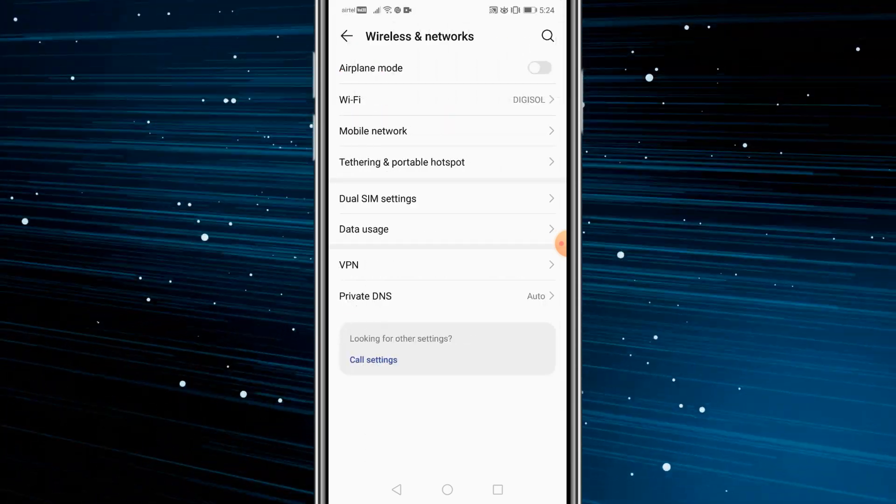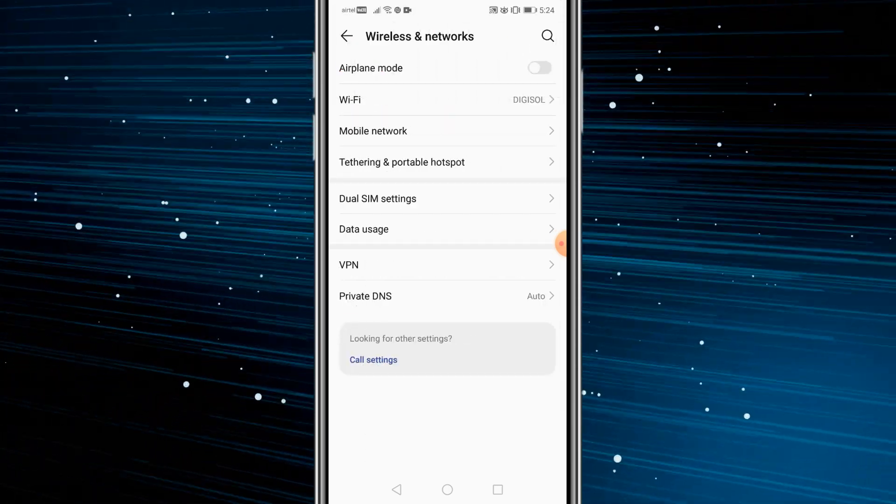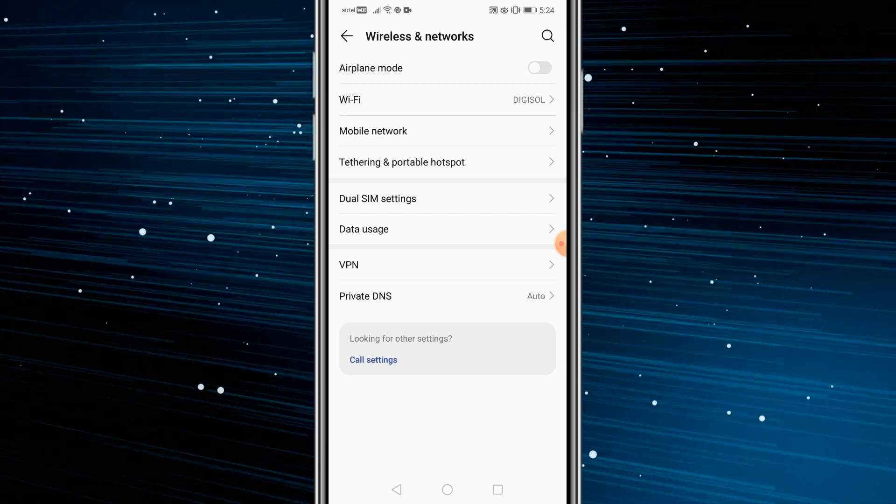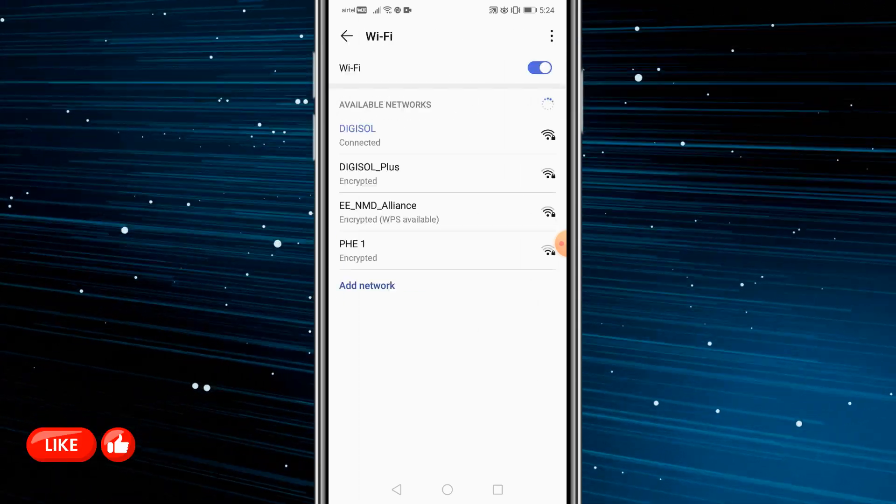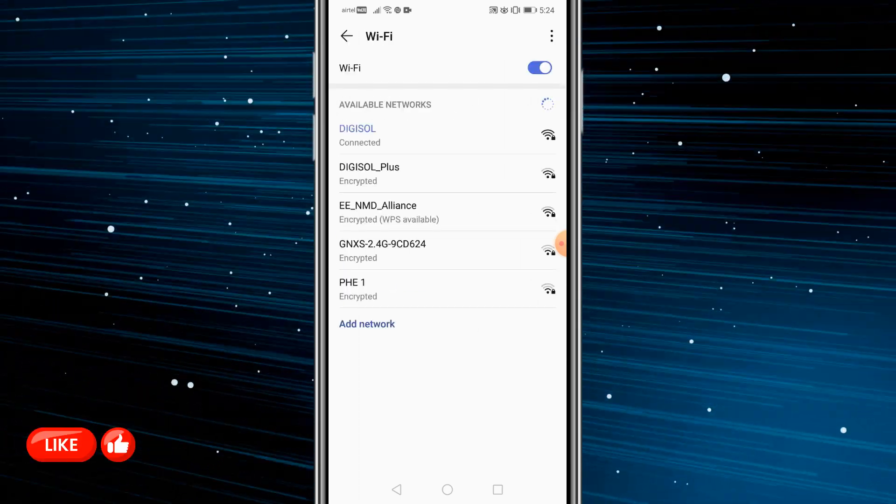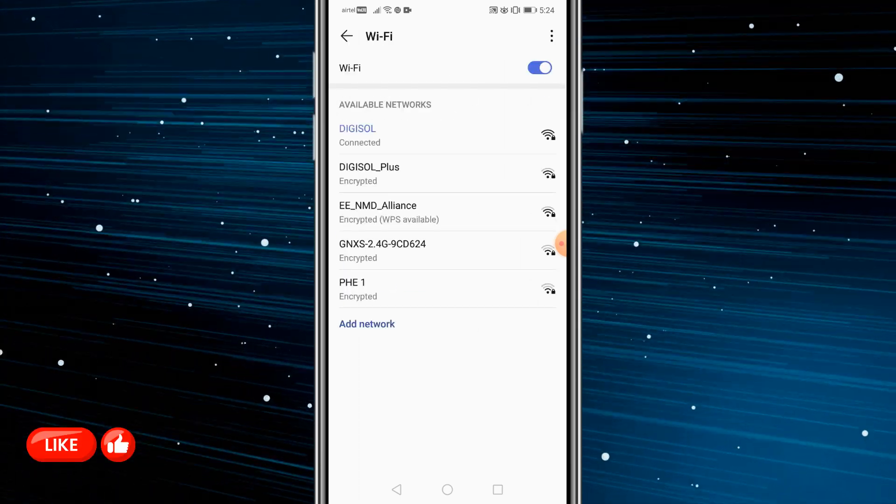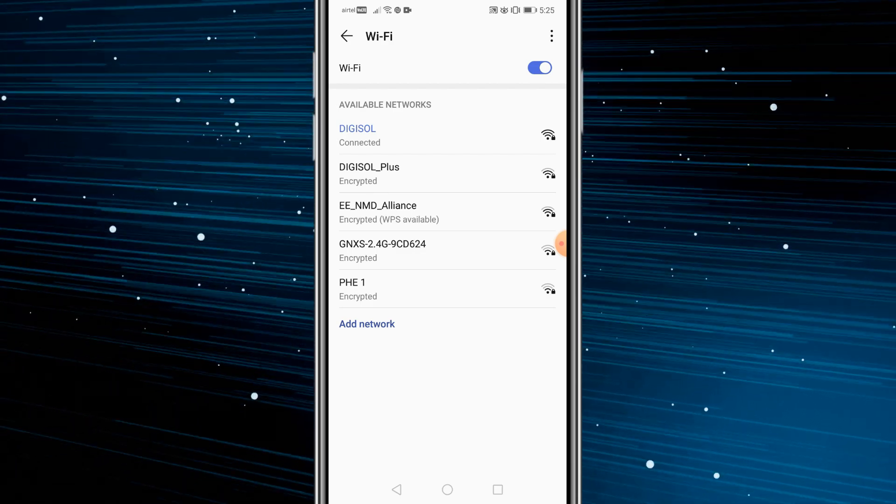Once you do that, you're going to get on to this page. Here you need to click on Wi-Fi or you could go to the section where you could see all the Wi-Fi networks. In some phones, if you click on the Wi-Fi connection that you're connected to, you're gonna pop up like this.